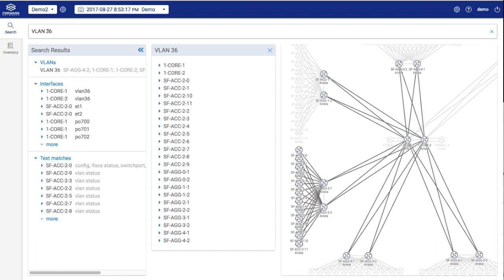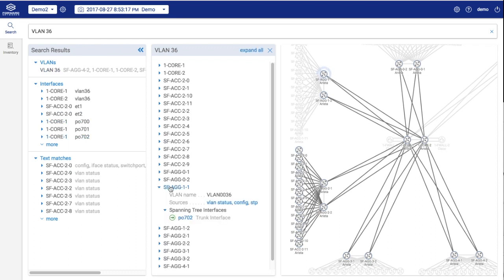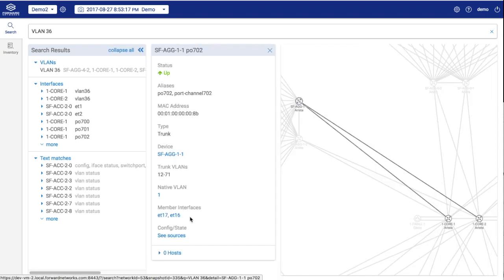By drilling down, we can see the VLAN is only configured on the uplink port of port channel interface 702, but not towards any of the access switches.